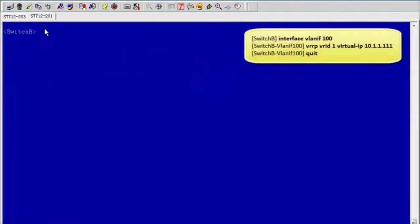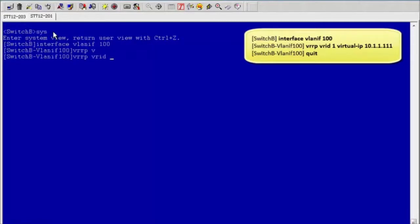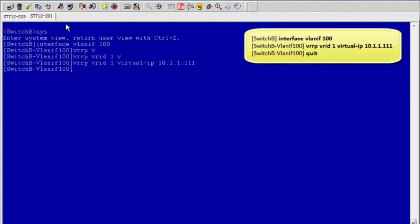Configure switch B. Enter the interface view. Configure VRRP group 1 and a virtual IP address on switch B. Configure switch B to use the default priority of 100.